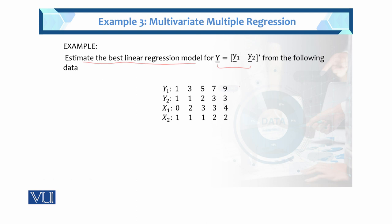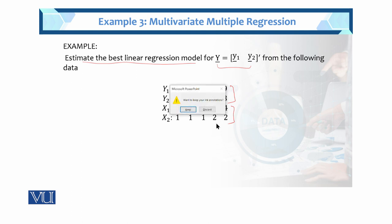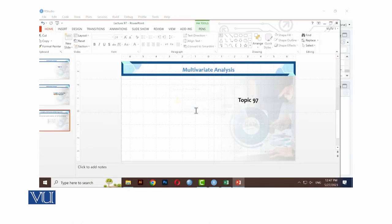We have the data. These are the two dependent variables and these are the two independent variables: Y1, Y2 and X1, X2. Two independent variables ko leke humne linear regression model determine karna hai. Aur ye example jo hai, mein aapko R mein ab solve karathe hum. R mein hum isko check karathe hai.